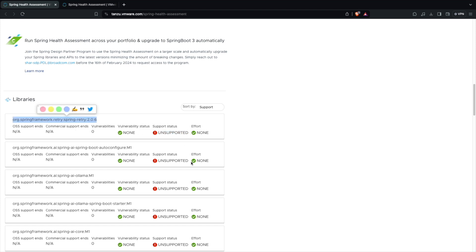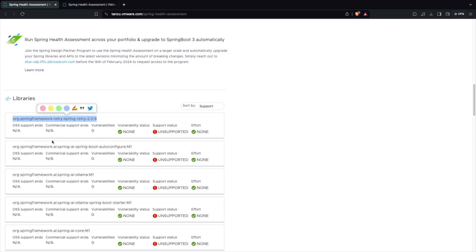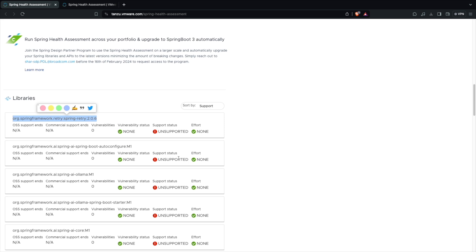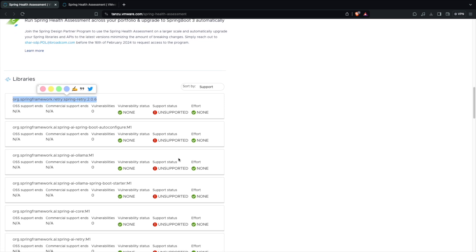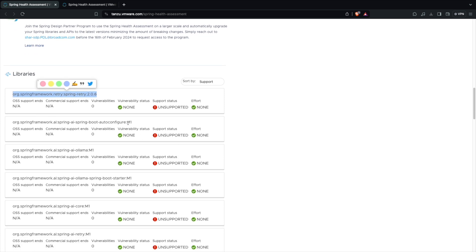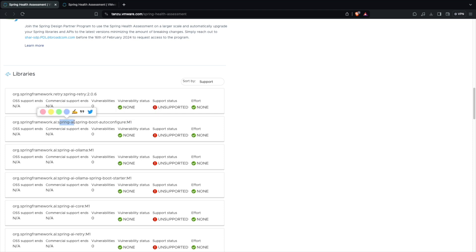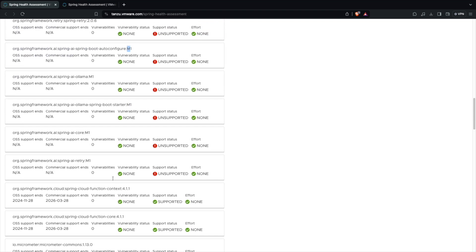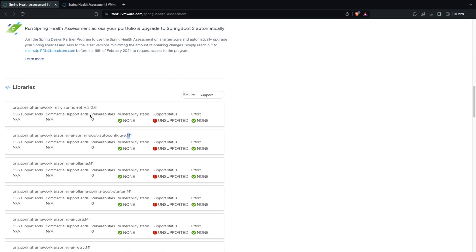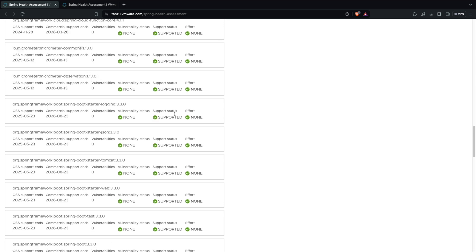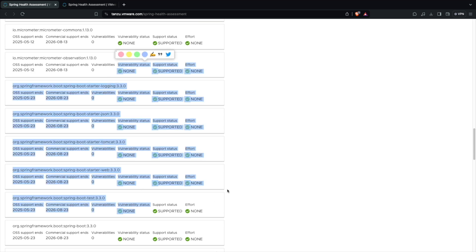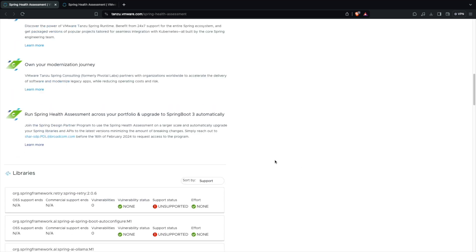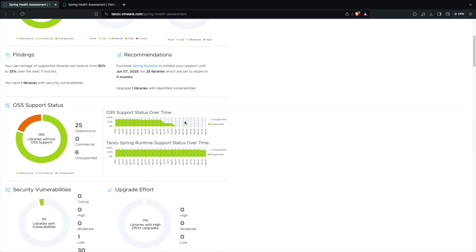See here spring-retry 2.0.6 will be unsupported soon. I think there is no supportability. Again there are some versions like M1 version of Spring AI. This is because Spring AI has not gone into the 1.0.0 version. We are using 1.0.0 milestone version. That's why I think this is there. These we can ignore. The only thing I think we have issue with is spring-retry 2.0.6. I think we are all good here.